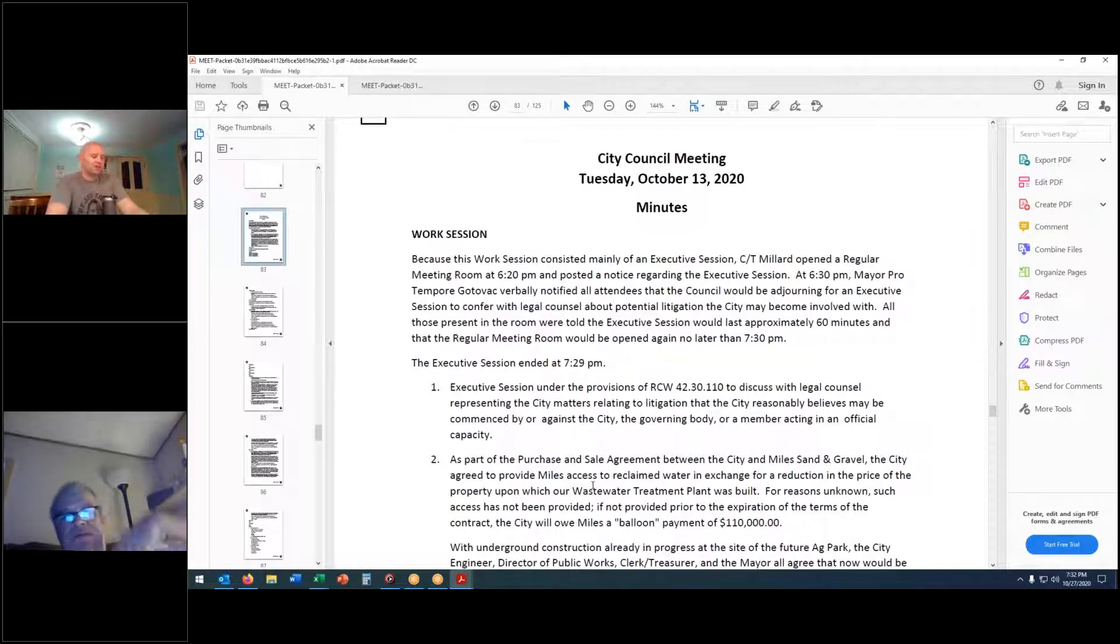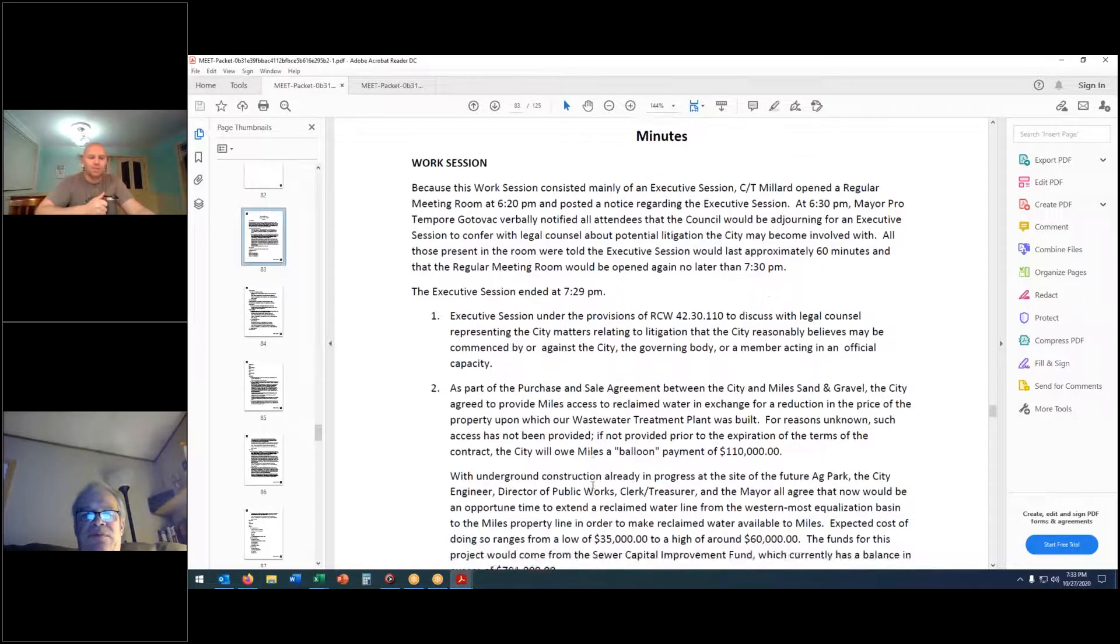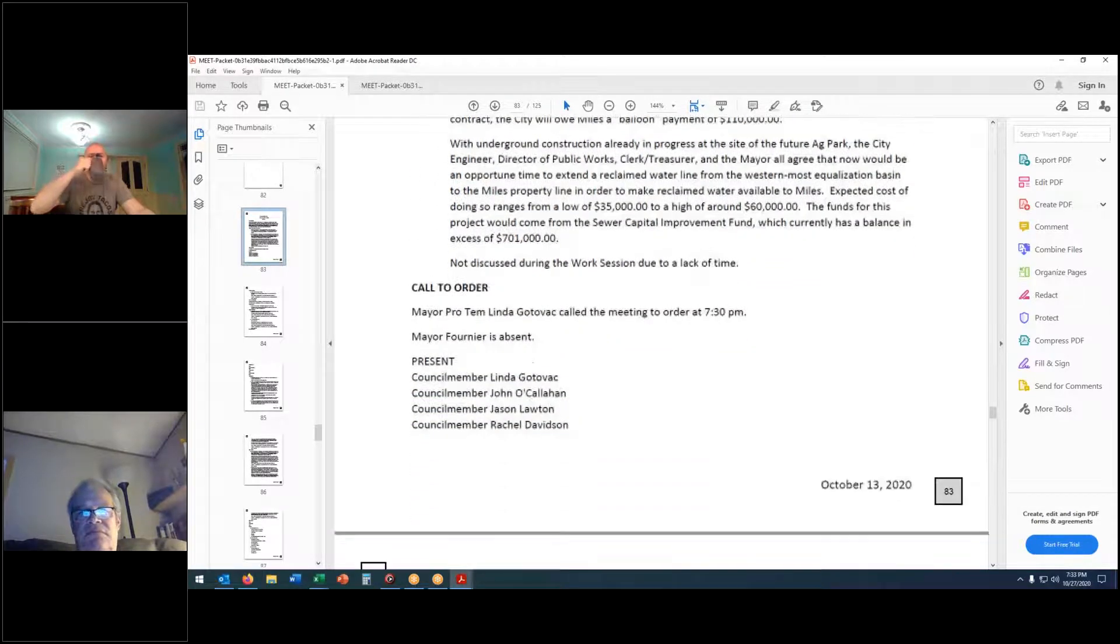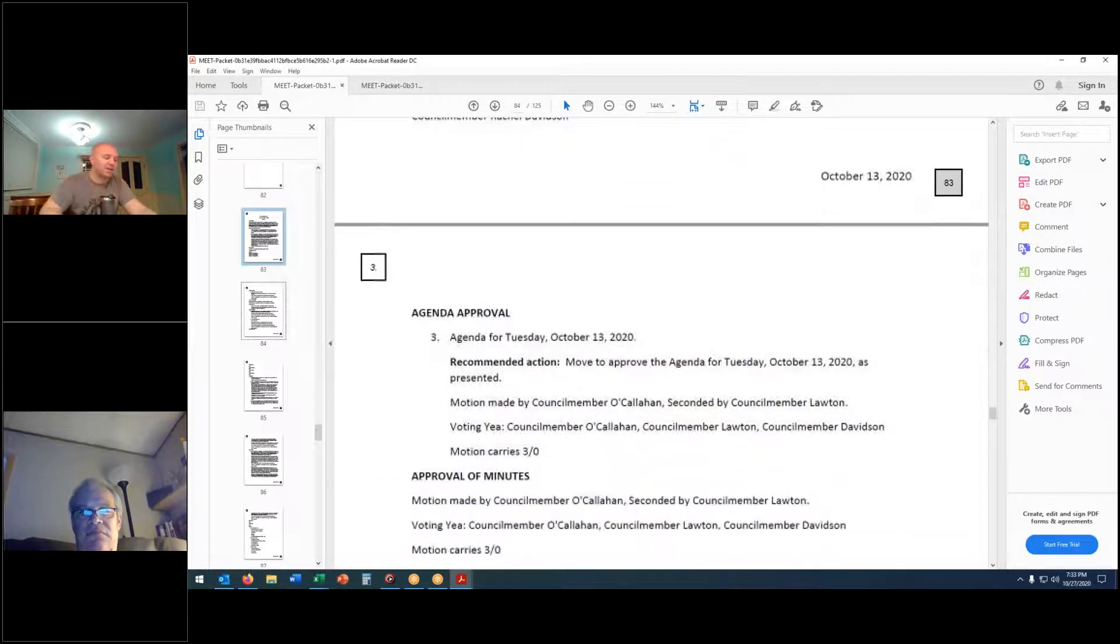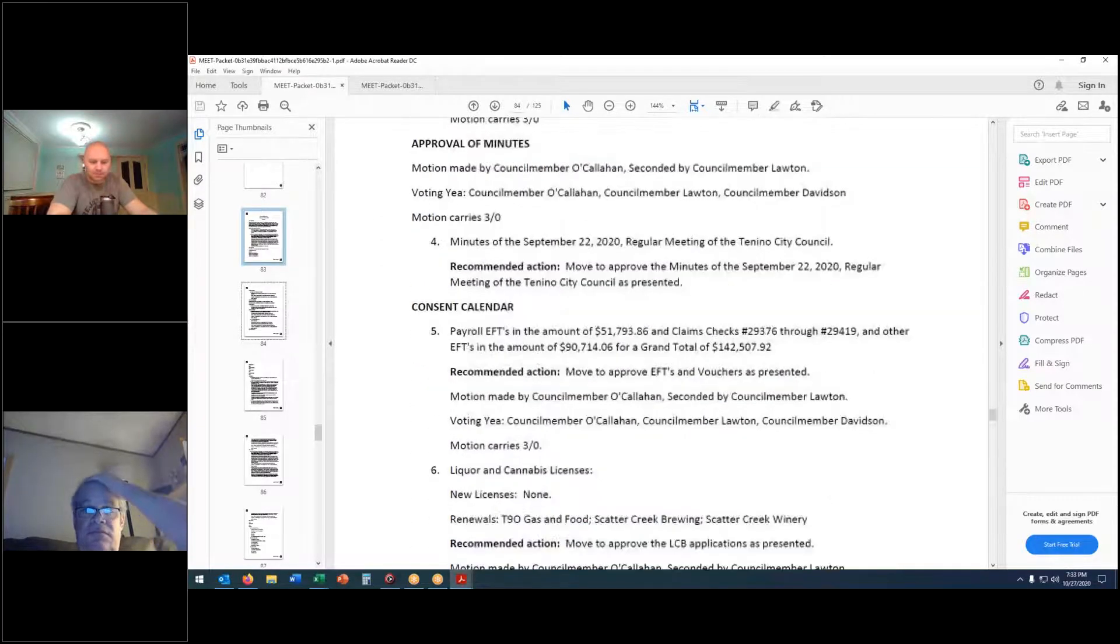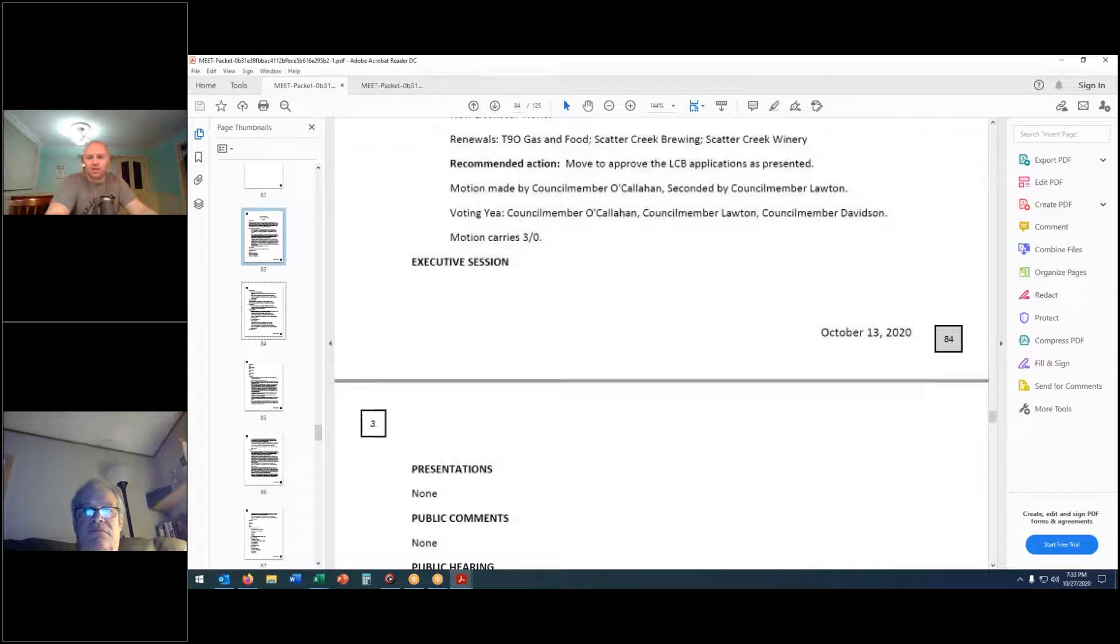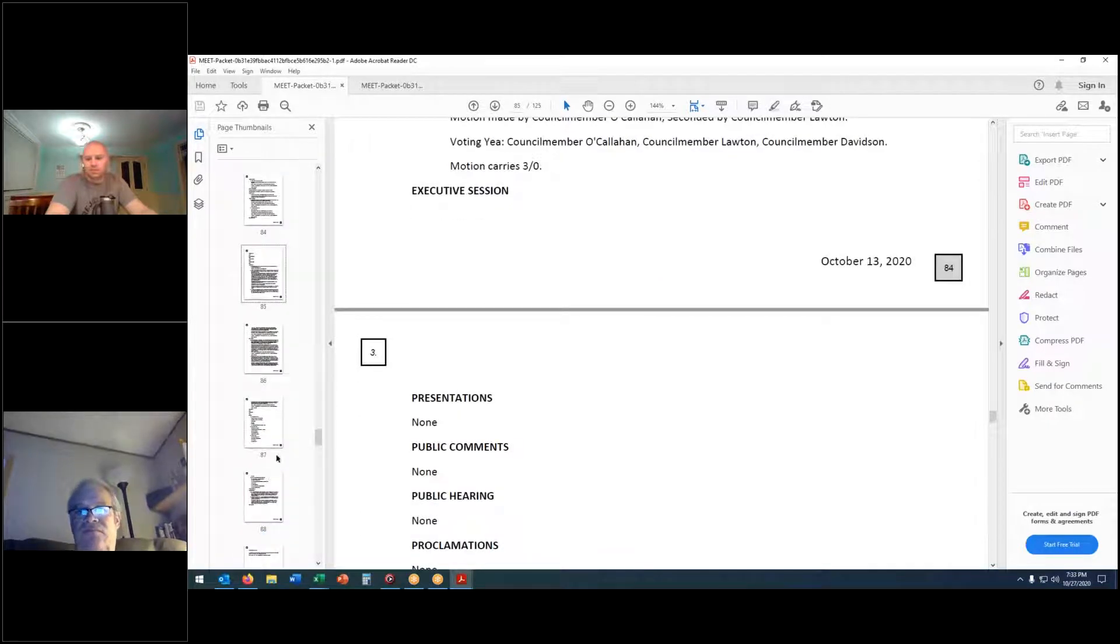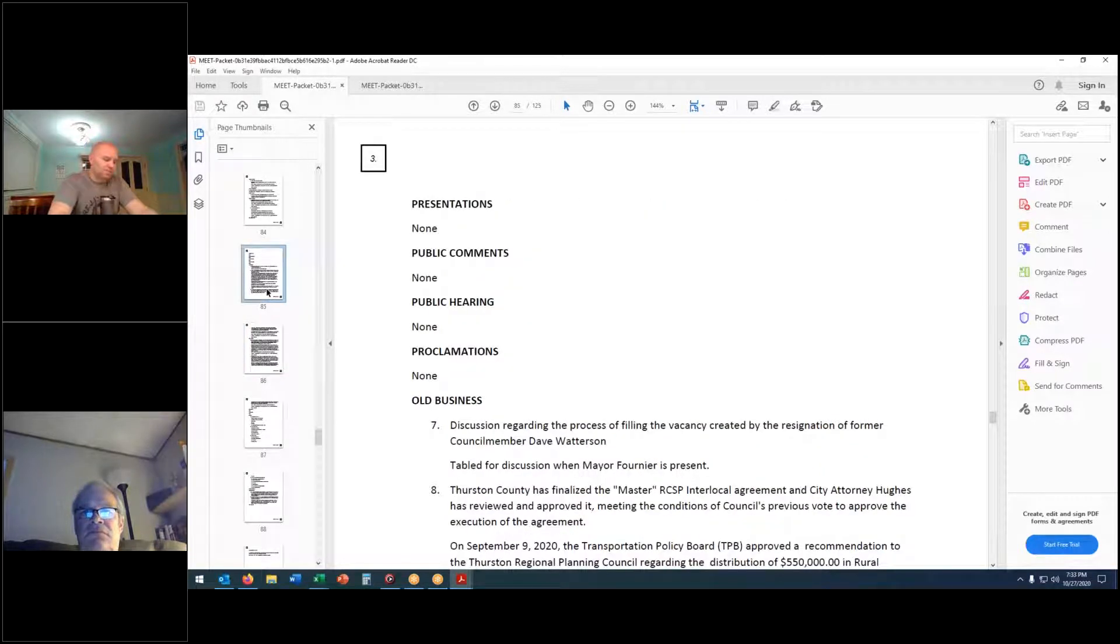Approval of minutes for the October 13th, 2020 regular meeting of the Tenino City Council. Move approval. Second. It has been moved and seconded to approve the minutes as presented. Is there any discussion? Hearing none. All those in favor? Aye. Those opposed? Motion passes.